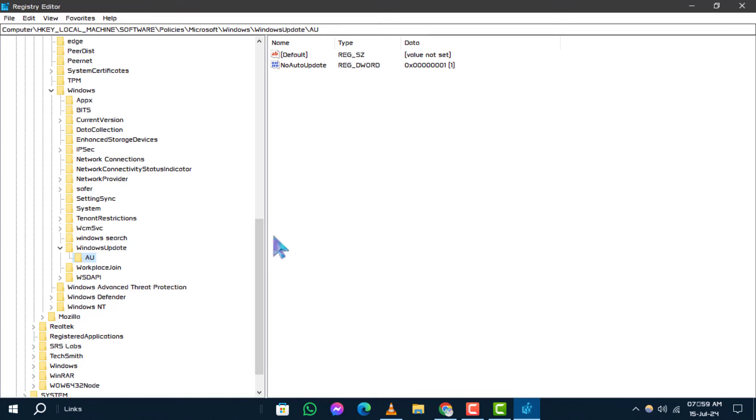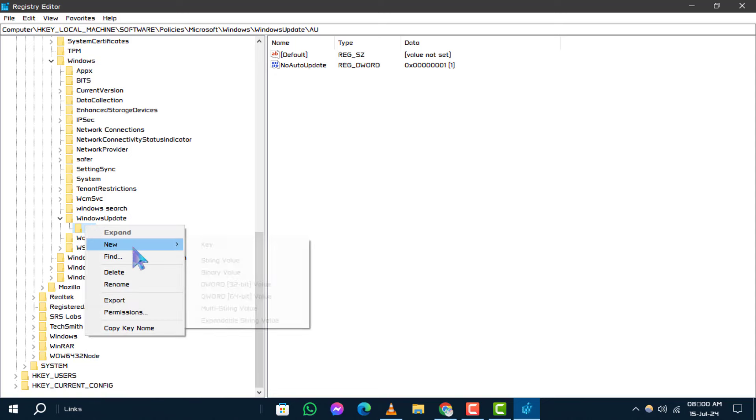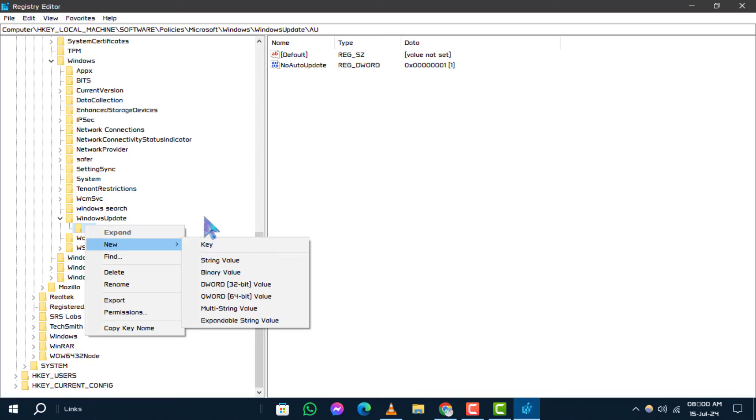Step 3. Next, within the AU subkey, right-click on an empty area. Select New and then click on Key to create a new subkey if the AU subkey doesn't already exist.